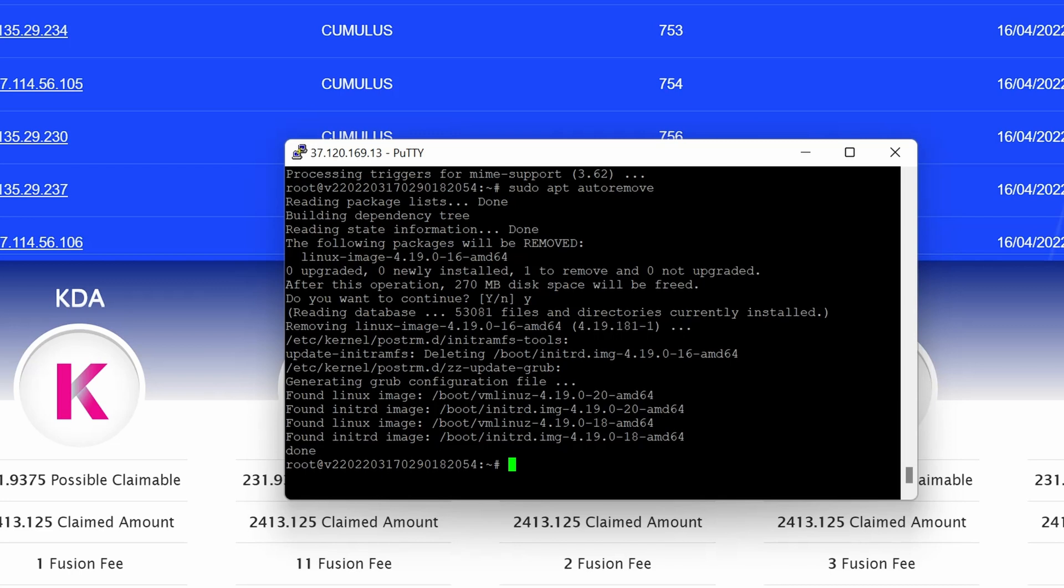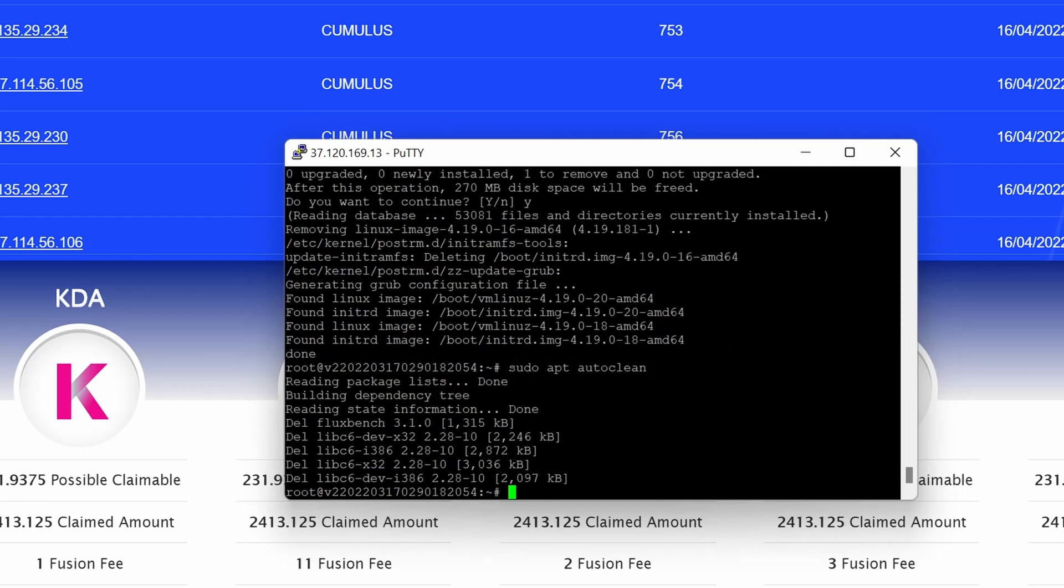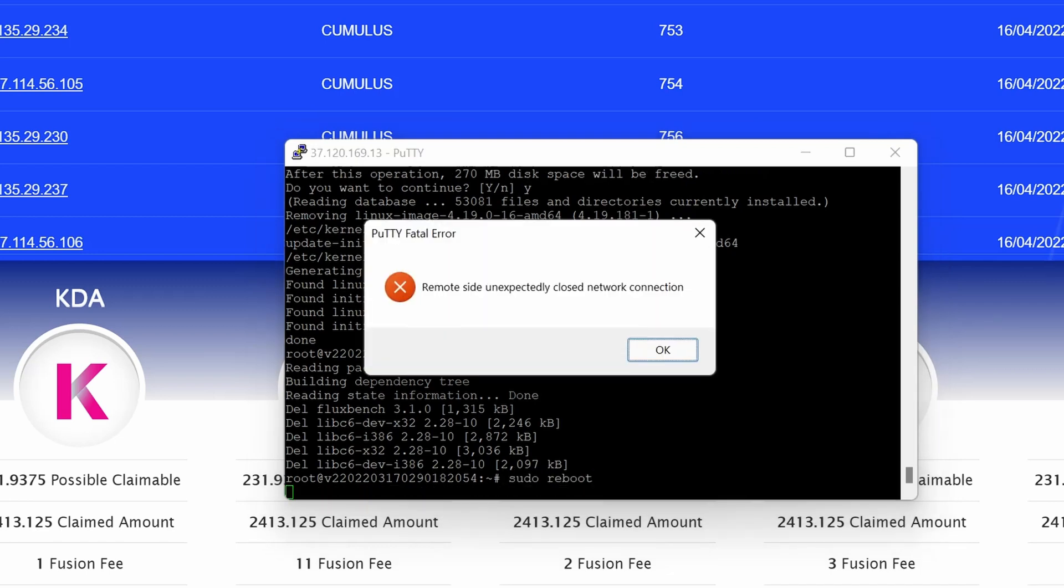The next one is I will remove any unneeded cache. So again, sudo apt autoclean. This should sort out the cache. There, it's cleaned up the cache.